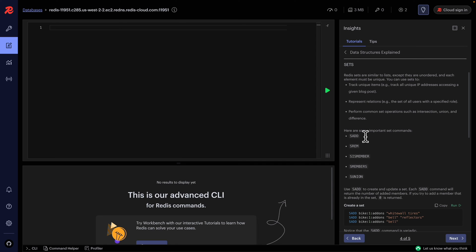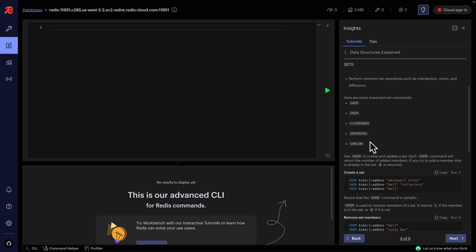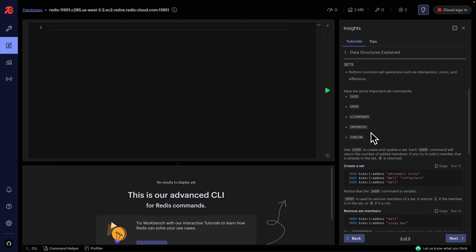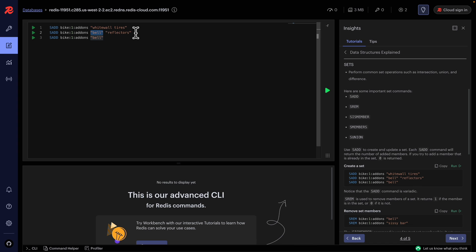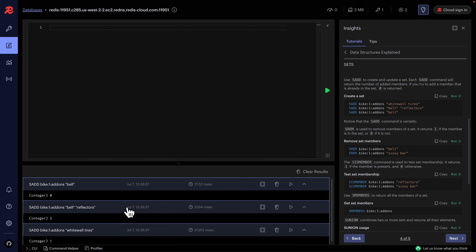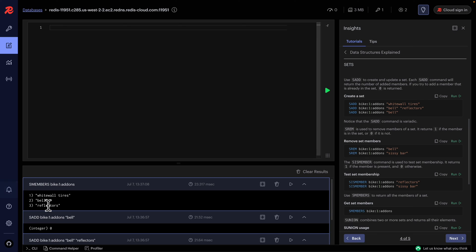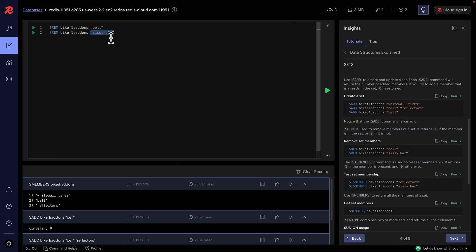Sets are very similar to lists, but they are unordered and each element must be unique. We use SADD to add elements and SREM to remove them. We can use SISMEMBER to check membership, SMEMBERS to get all elements, and SUNION to join multiple sets. For example, adding bell, bell, tire, and reflector results in only three unique elements since duplicates are ignored.